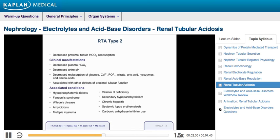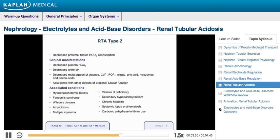Patients may also present with symptoms attributable to deficiencies of these other molecules, such as hypophosphatemic rickets. Conditions associated with RTA type 2 include Fanconi syndrome, which involves a general defect in proximal tubular transport processes, Wilson's disease, amyloidosis, myeloma, vitamin D deficiency, secondary hypoparathyroidism, chronic hepatitis, and autoimmune diseases such as lupus. RTA type 2 may also occur following carbonic anhydrase inhibitor use.